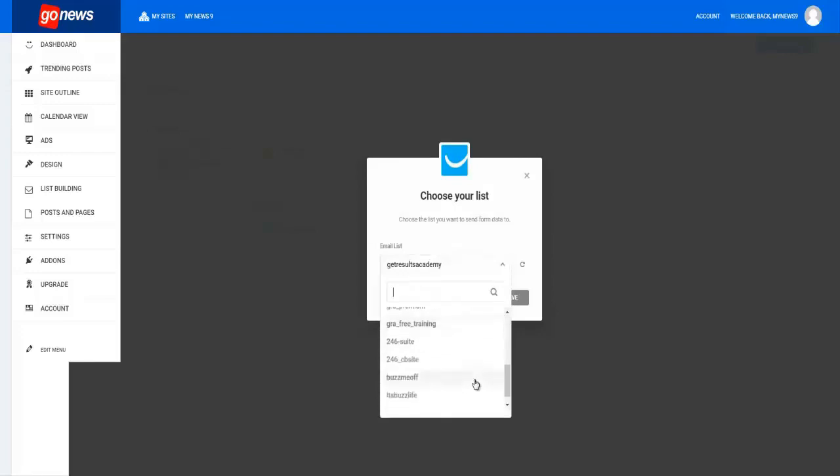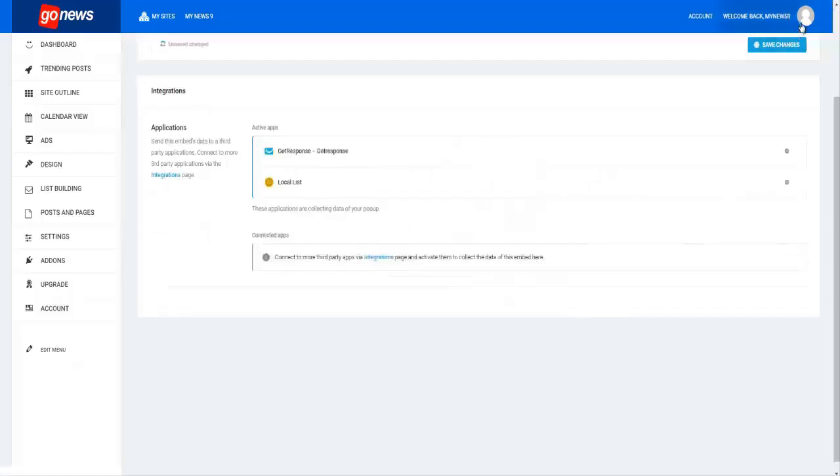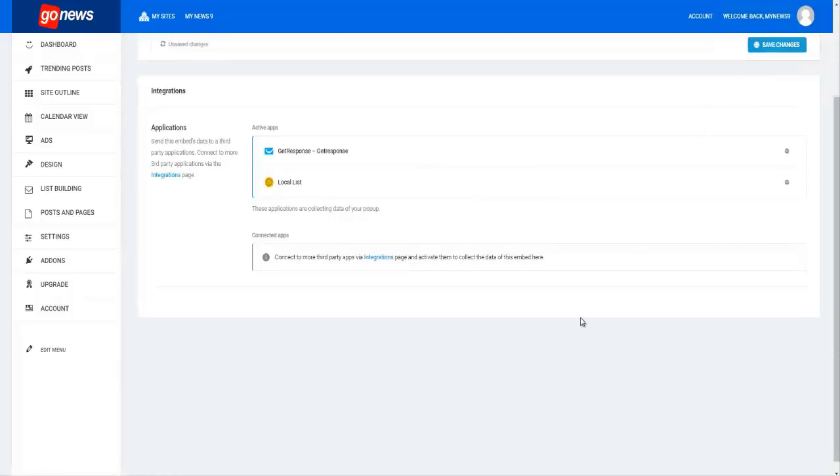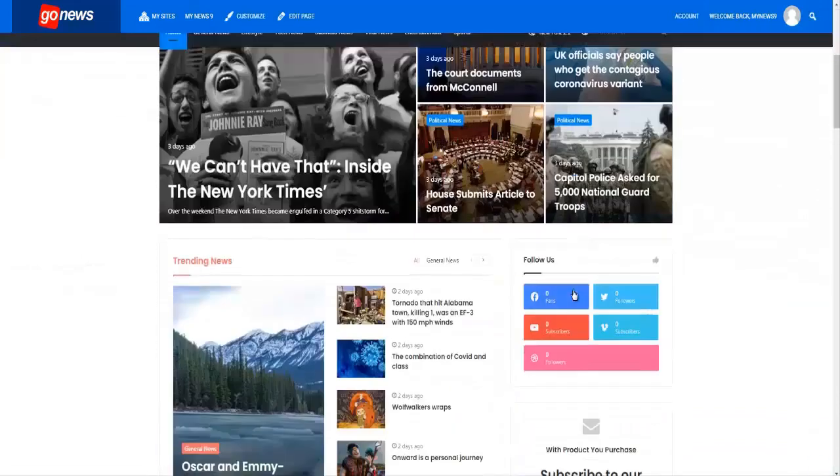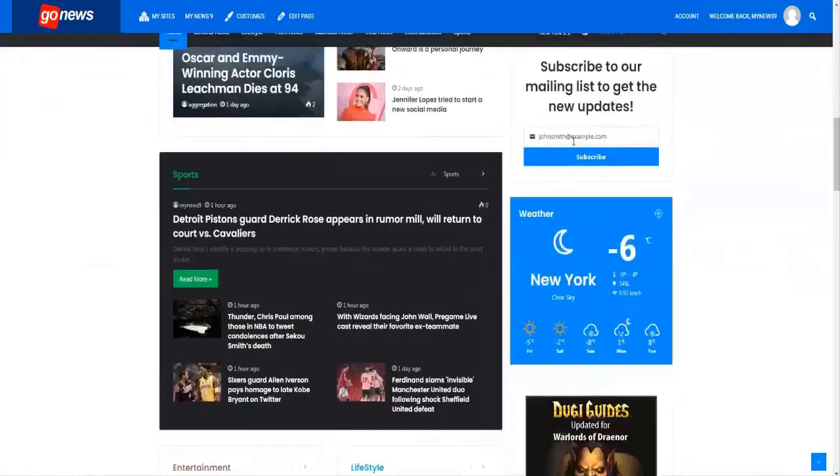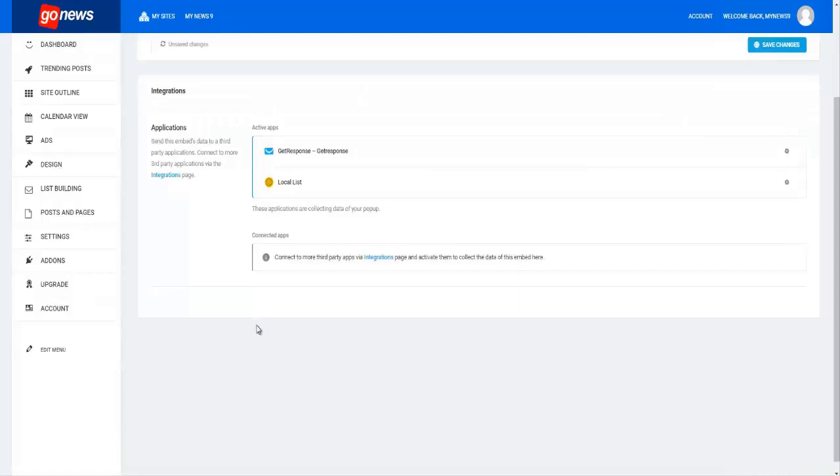Your autoresponder to so that you can capture the leads from your news site. And you click save, and then you click save changes here again. So there you have it ladies and gentlemen, how to use the opt-in form on your site to connect to your autoresponder inside of your viral news site to collect your leads and subscribers. I thank you and I'll see you in the next video.